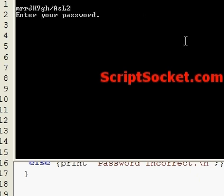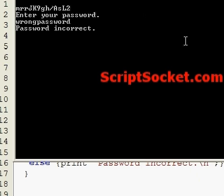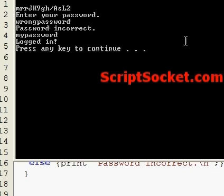I'm going to enter a wrong password. My password tells me the password is incorrect. I'll enter the correct password this time - my password - and we're logged in and the program has exited.